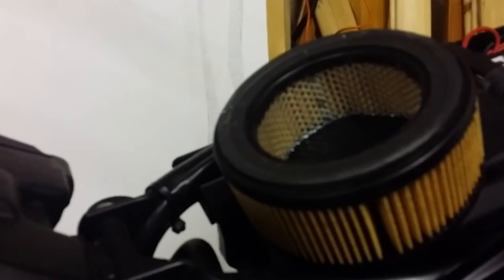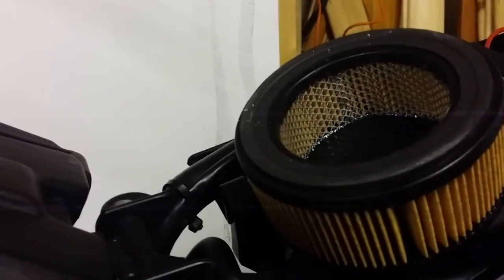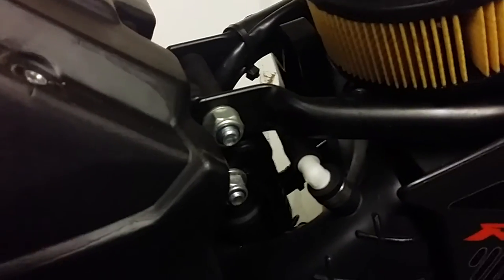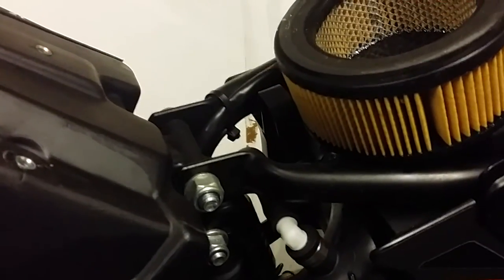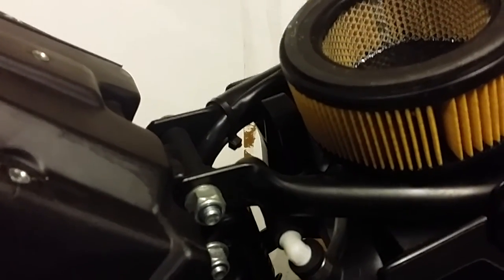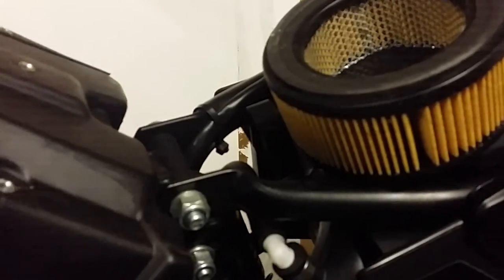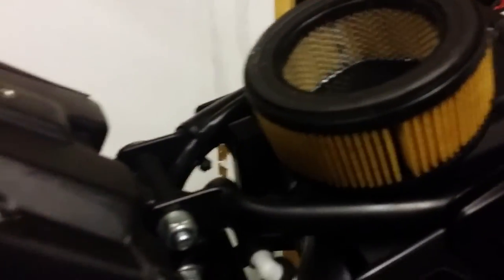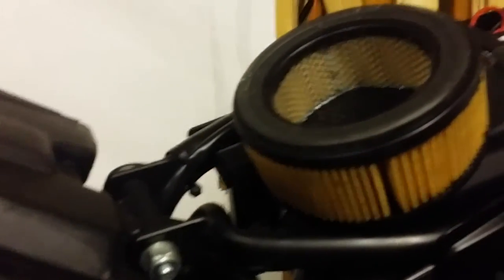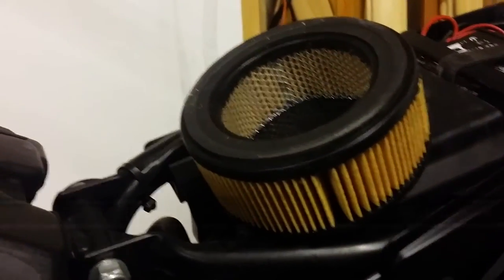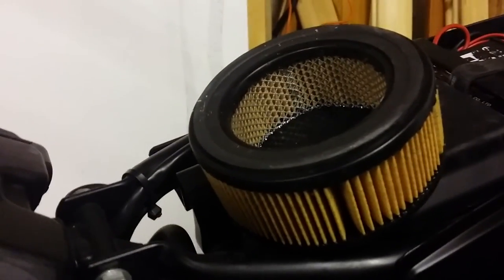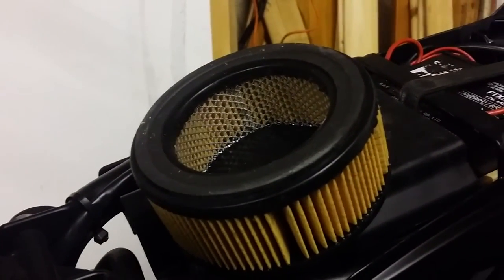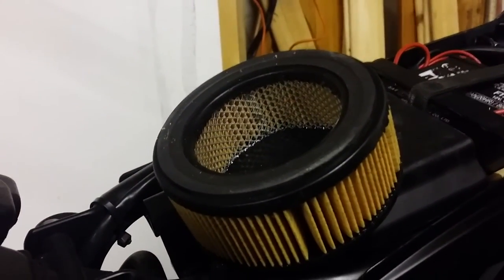Obviously, if you put another exhaust on like a DEP or something, you want to increase your main jet size, which is 122, so maybe go up to a 124 or 126. This is the 183 conversion one, so it actually has a 128 in it, but you don't quite need that much for the 125s. Okay guys, hope that helps.